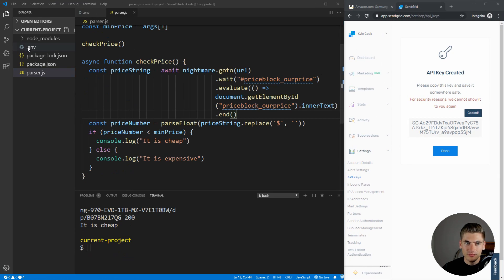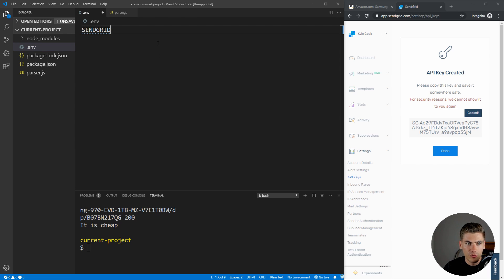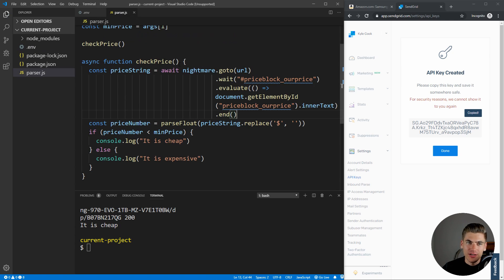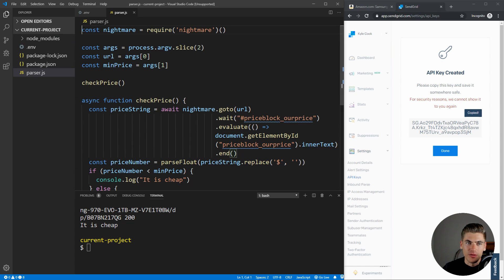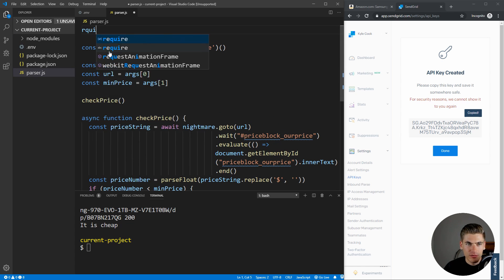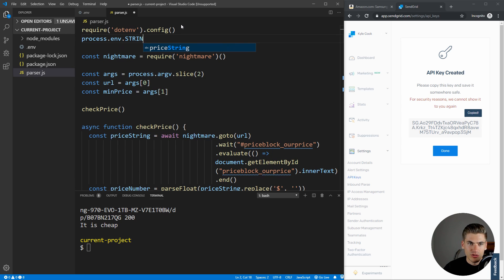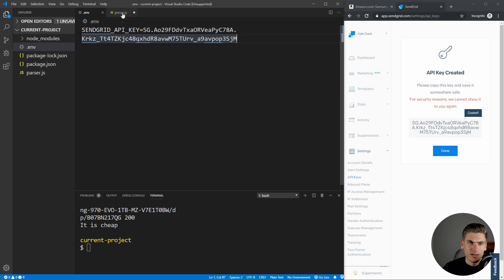Back in our code, in our .env file we create a variable called SENDGRID_API_KEY and set it equal to the API key we just copied. Then in parser.js, we import the environment variables by calling require('dotenv').config(). This loads all our environment variables into process.env. We then create sgMail by requiring @sendgrid/mail, and call sgMail.setApiKey() passing our environment variable process.env.SENDGRID_API_KEY, which sets our API key for all requests.